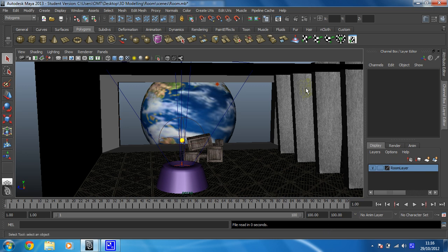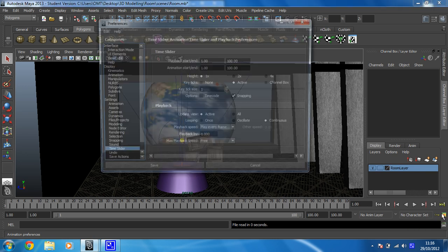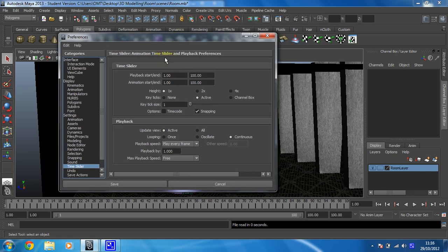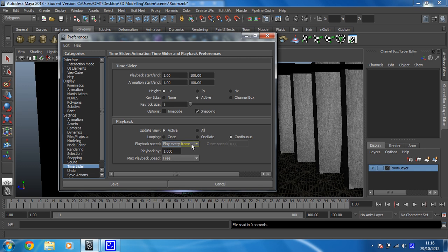The next thing we're going to do is go into the animation preferences, which is this little chap down here. It looks like a little red running man. So I'm going to click on that, and we're going to change this to playback speed. At the moment, what it will try and do when we animate is it will play every frame in order as quickly as it can, which generally is too fast if you've got a decent computer.